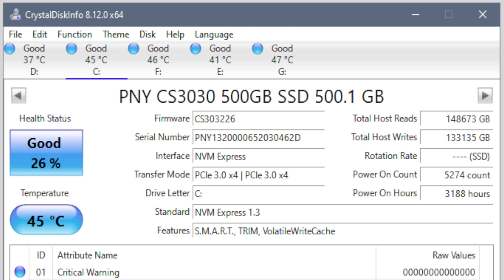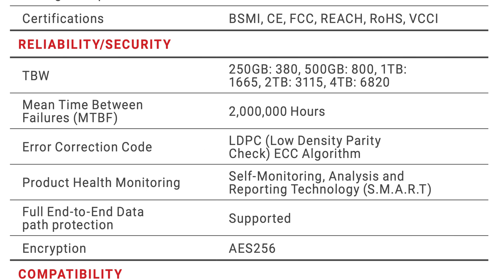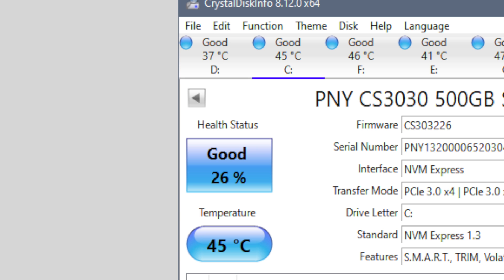I double-checked the spec sheet I downloaded a couple of weeks ago, and sure enough, the TBW for the 500GB drive was 800TBW. So why was my drive at 26% health?